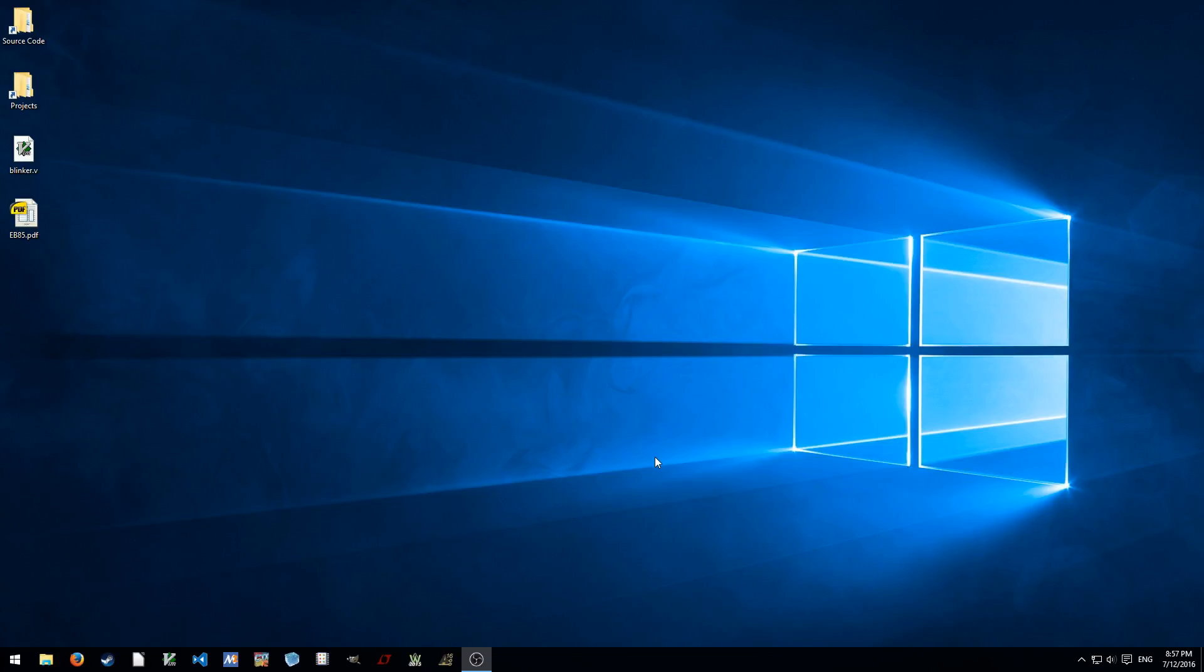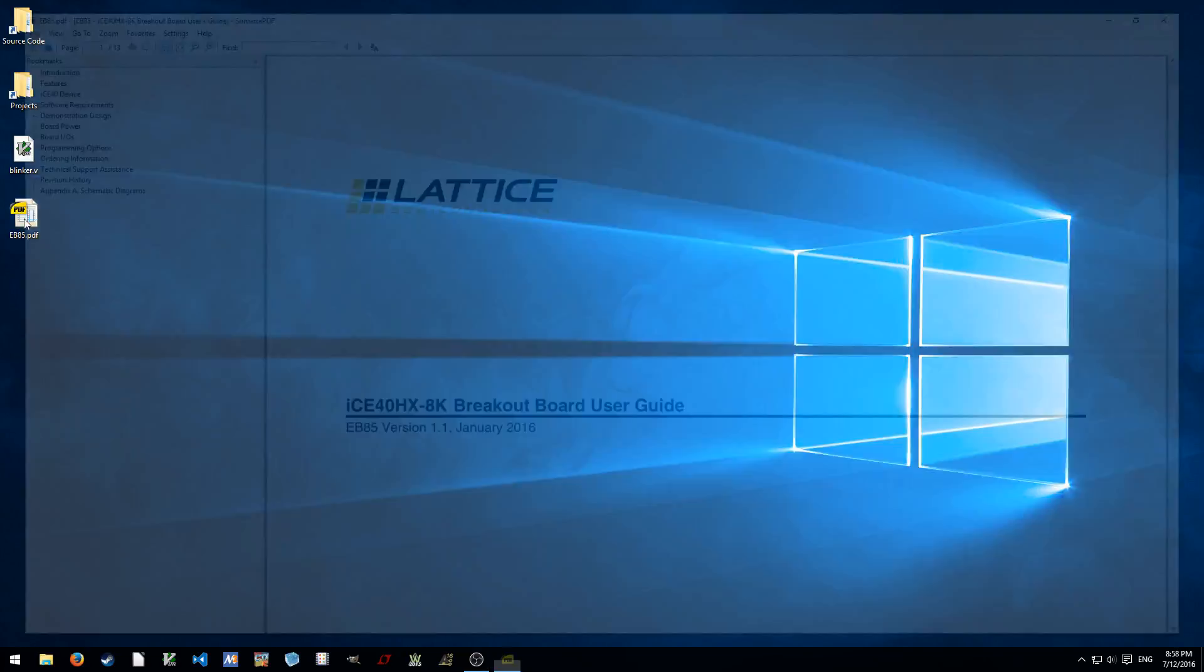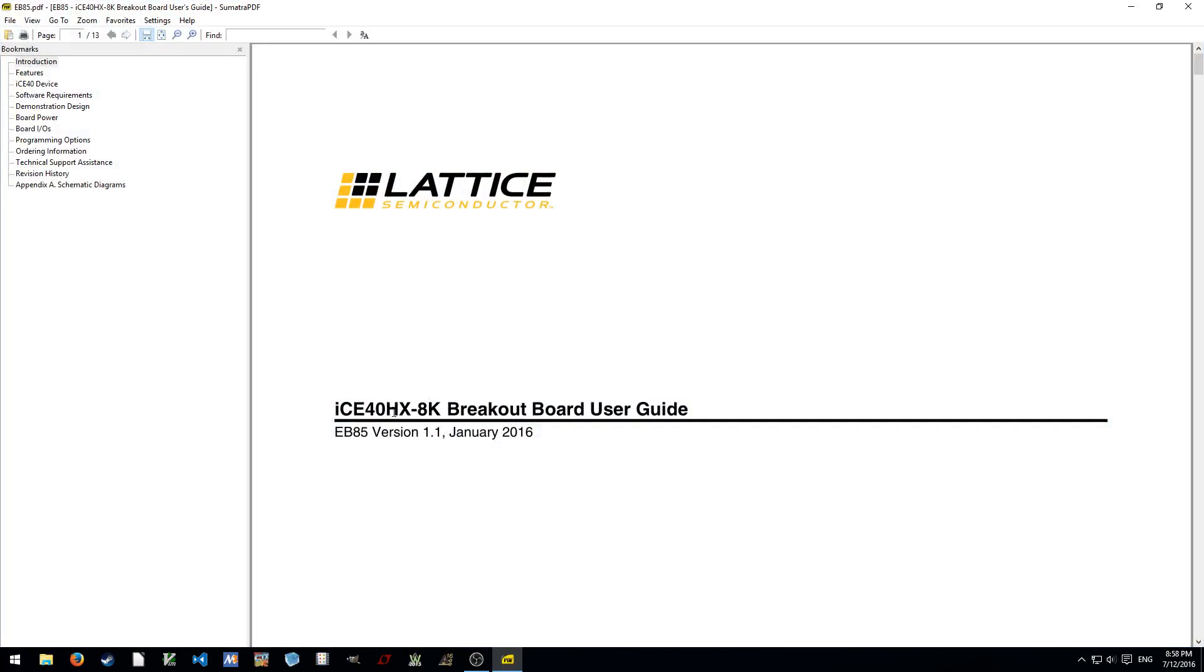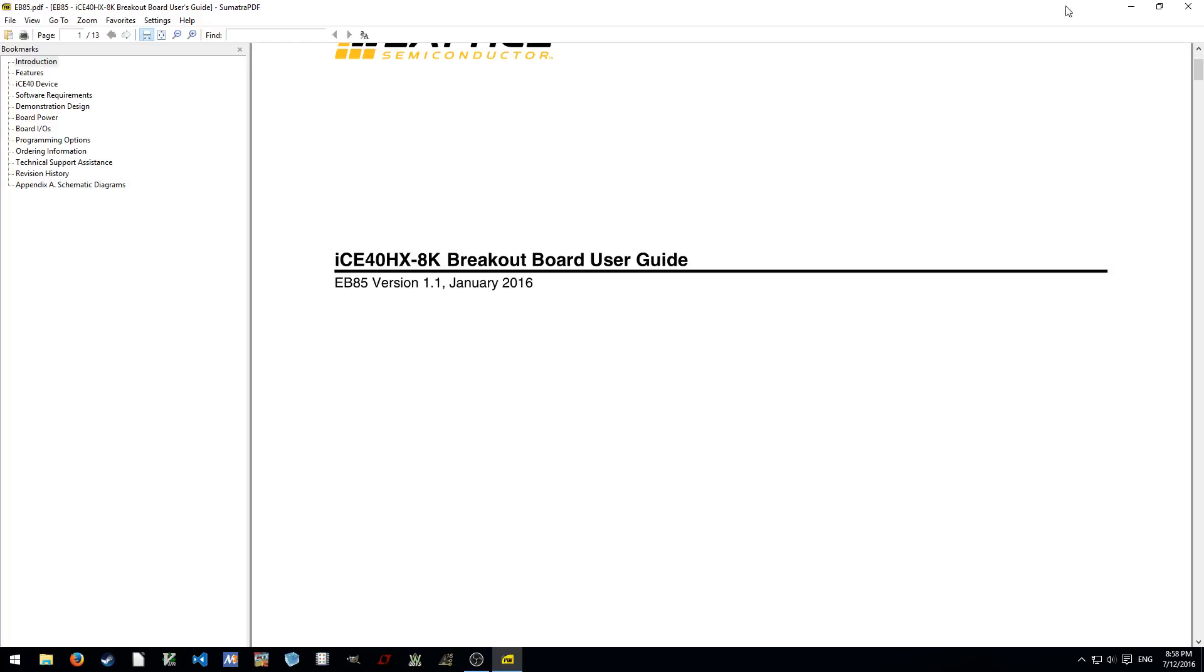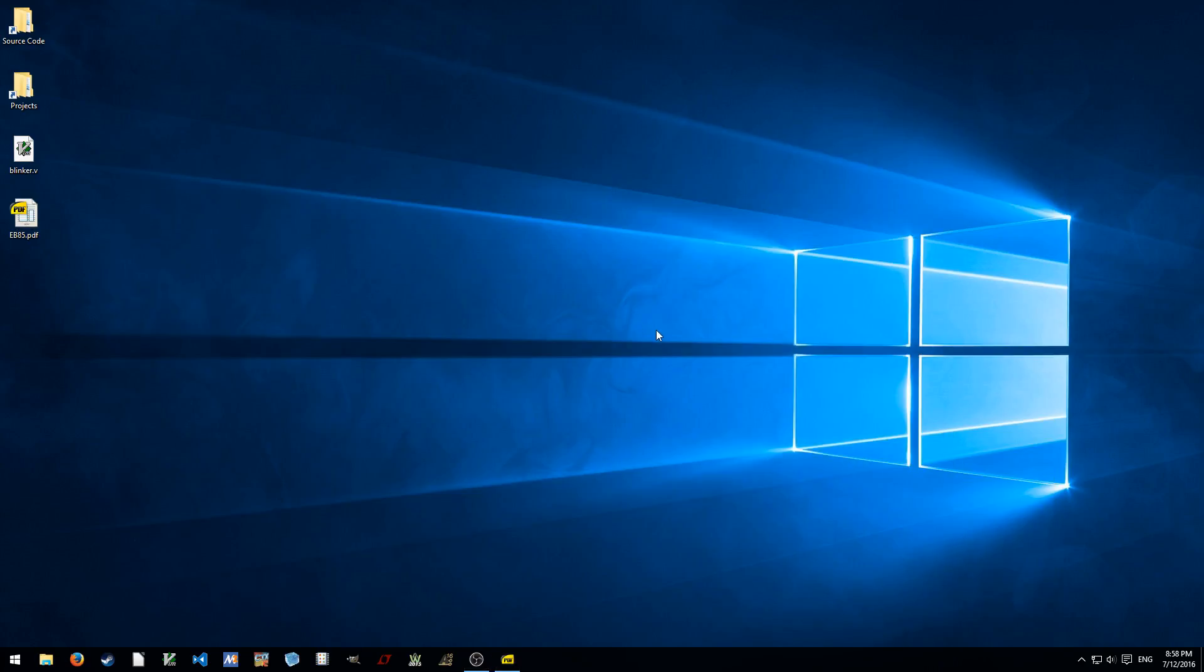Hi, just a quick demonstration on how to use the IceCube tool. Today I'm going to demonstrate how to build a blinking LED from the IC40HX8K breakout board. Let's get started.